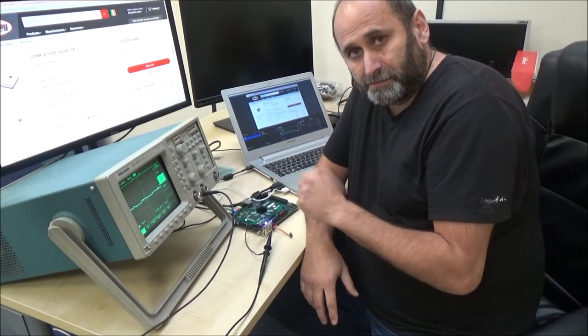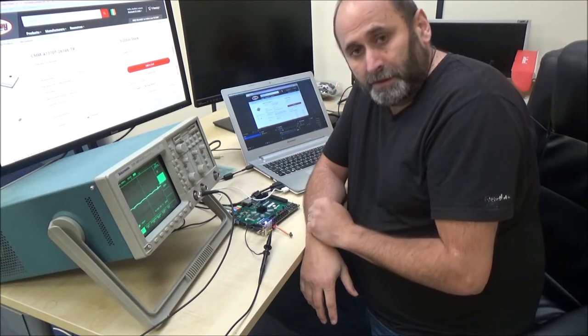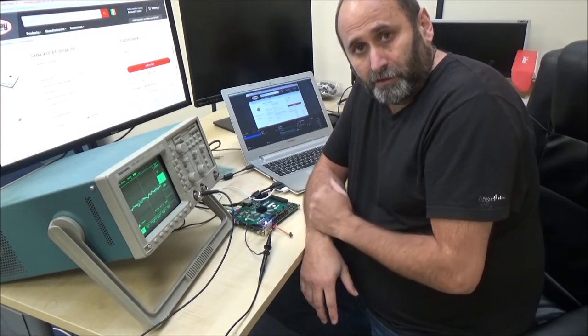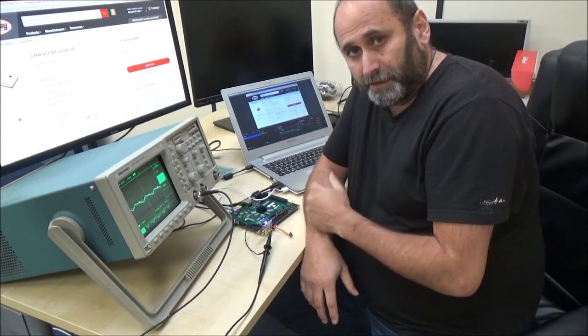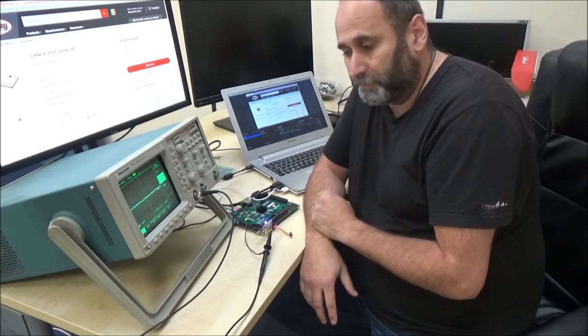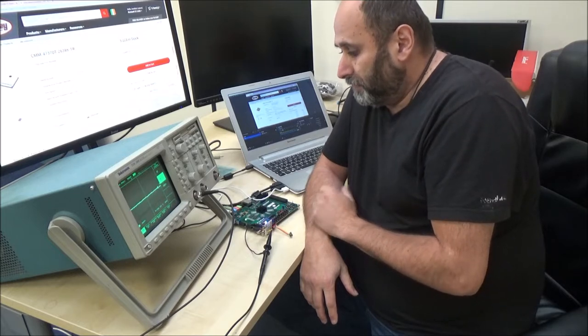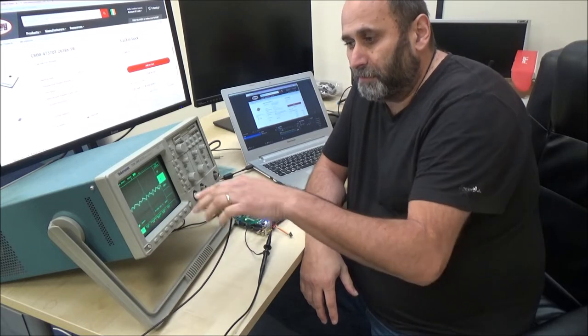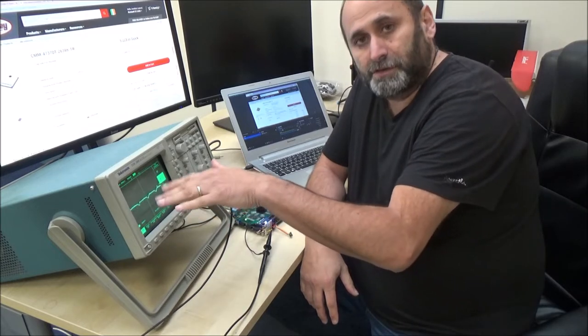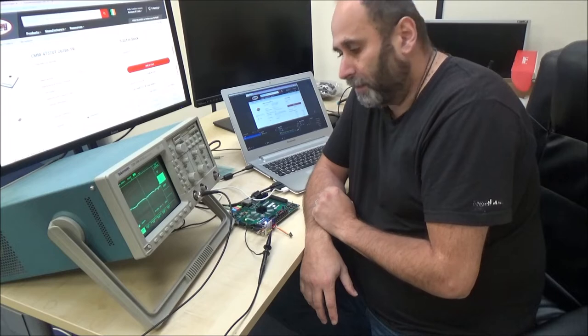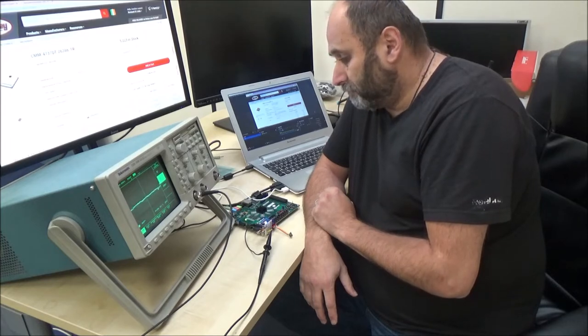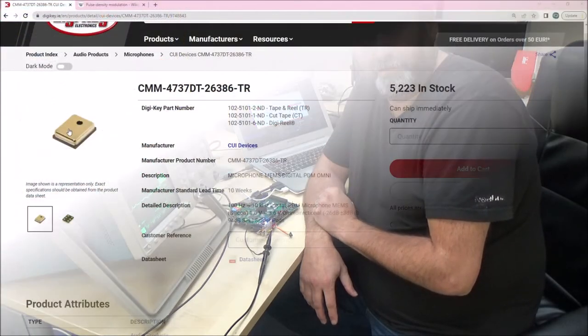You only need four wires, ground power, drive the clock to the microphone and data comes out from the microphone. It's very simple, I'm going to show you on the scope, the output, the analog output and let's go for it.